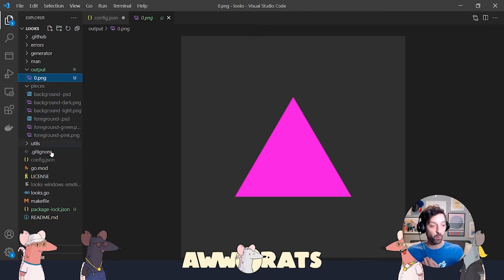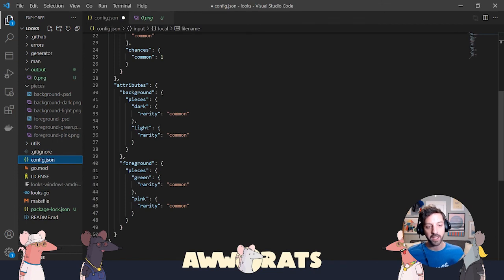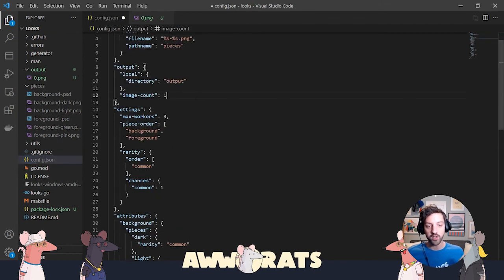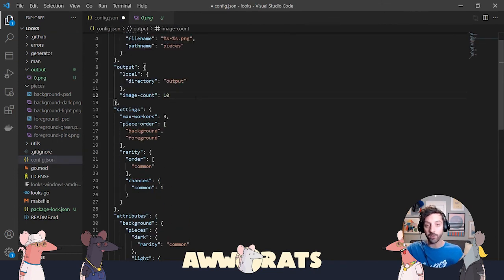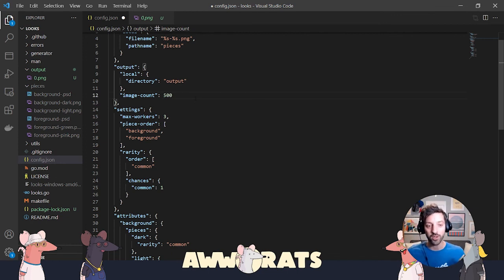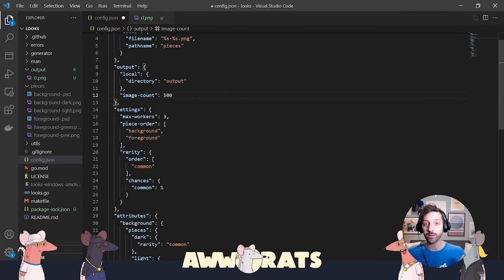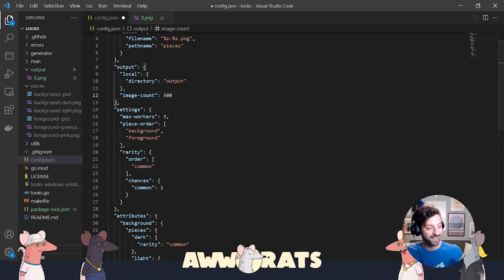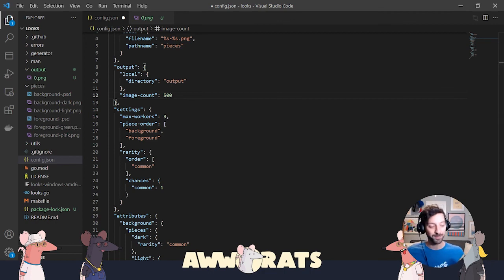Now, once I'm ready and I have everything working correctly, I can go in here and change the image count to something like 10 if I want to create 10 or 500 if I want to create 500, and it will do the work for me. Hopefully that was helpful. If you have any questions at all, please don't hesitate to reach out. Thanks a lot and have fun!